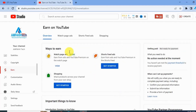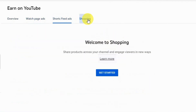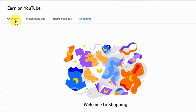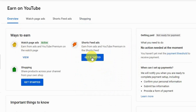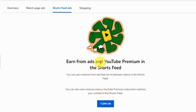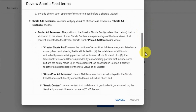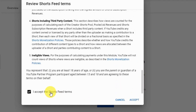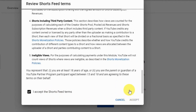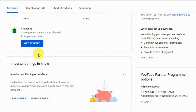You can earn from watch page ads, short feed ads, and by shopping. I have already activated earning from watch page ads. Now let's set up short feed ads. Click on Get Started. It says that you can earn from ads on the short feeds — hit Turn On. These are the terms and conditions for short feed ads. Click I Accept the Terms, then click Accept.